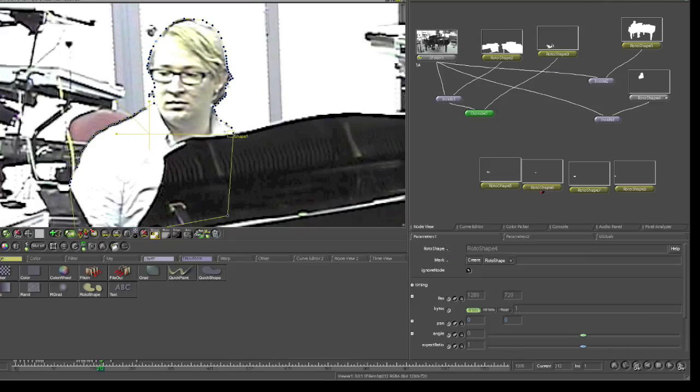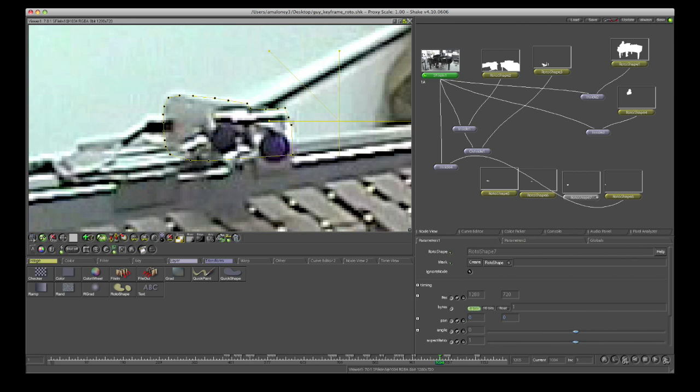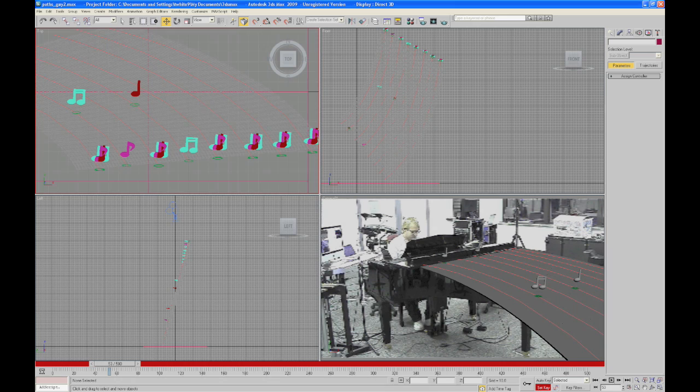We used rotoscoping for each of the three major parts of the video, where Guy plays by himself, where Shimon plays by itself, and then when Guy and Shimon play together. We used keyframed rotoscoping to deal with the movements of Guy and Shimon during the video.